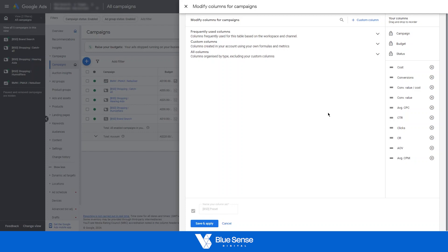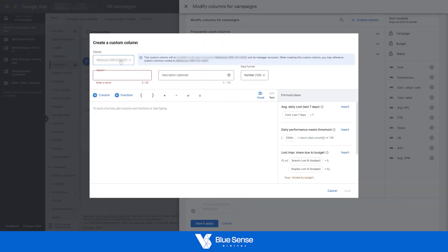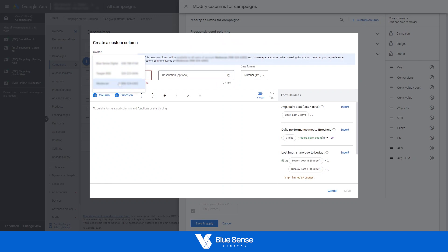So to create that custom metric, come up to the top here and click custom column. Then just ensure that the actual account has been selected up at the top here.